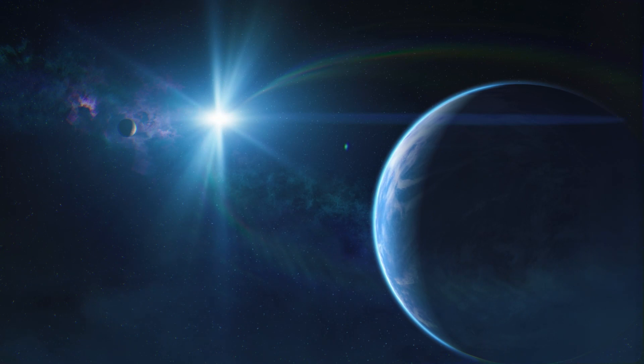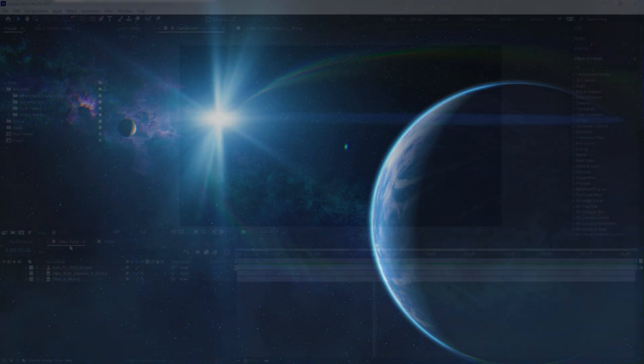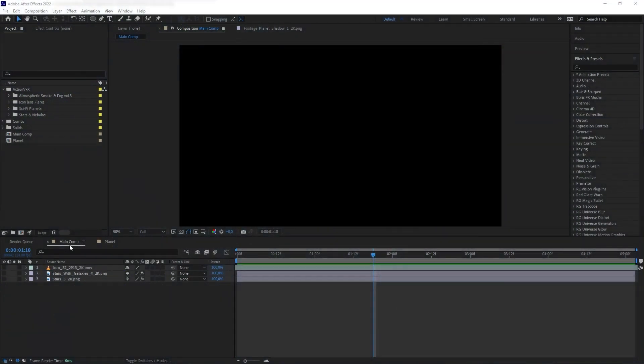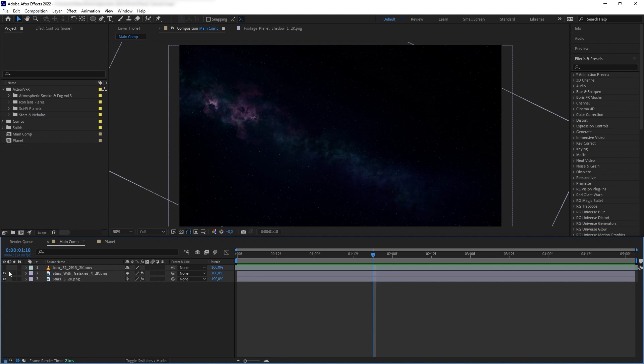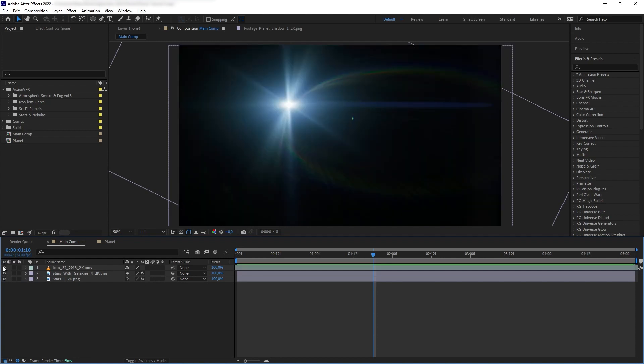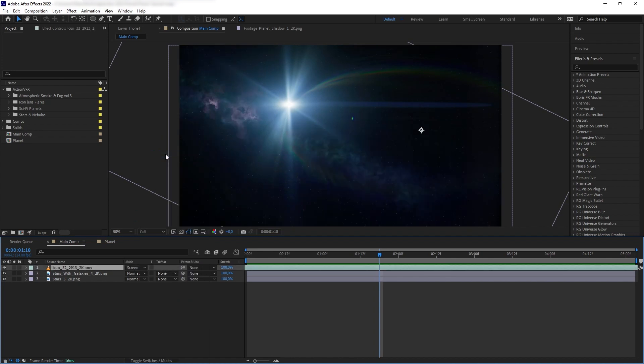The last step is to add our planet to our space environment. So, let's go back to our main environment comp. So, we already have a star background here and then on top, I added another one with some fancy galaxy and then for the sun is this lens flare from our Icon Lens Flare collection, of course, that I have turned the blending mode to screen to remove the black background.